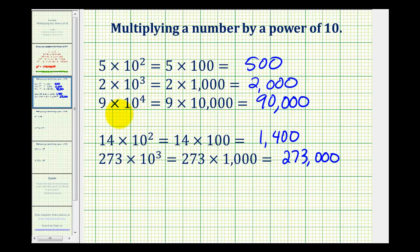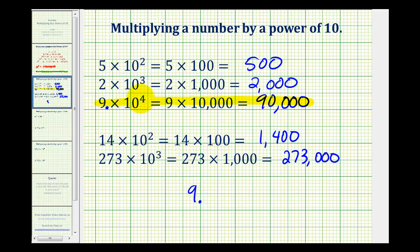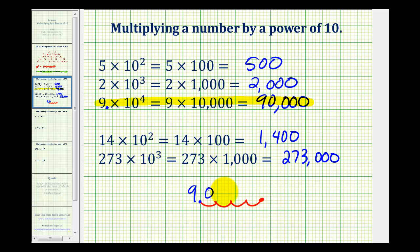But we also want to develop a pattern that we could use when multiplying a decimal times a power of 10. For example, if we take a closer look at this product here, the decimal point on this nine would be just to the right. So if we had nine, and we moved the decimal point to the right the same number of places as the power on 10 — in this case four places to the right — we could also determine this product. So if we move this to the right four places: one, two, three, four, and then fill in the missing digits with zeros, notice we'd also have the product of 90,000.